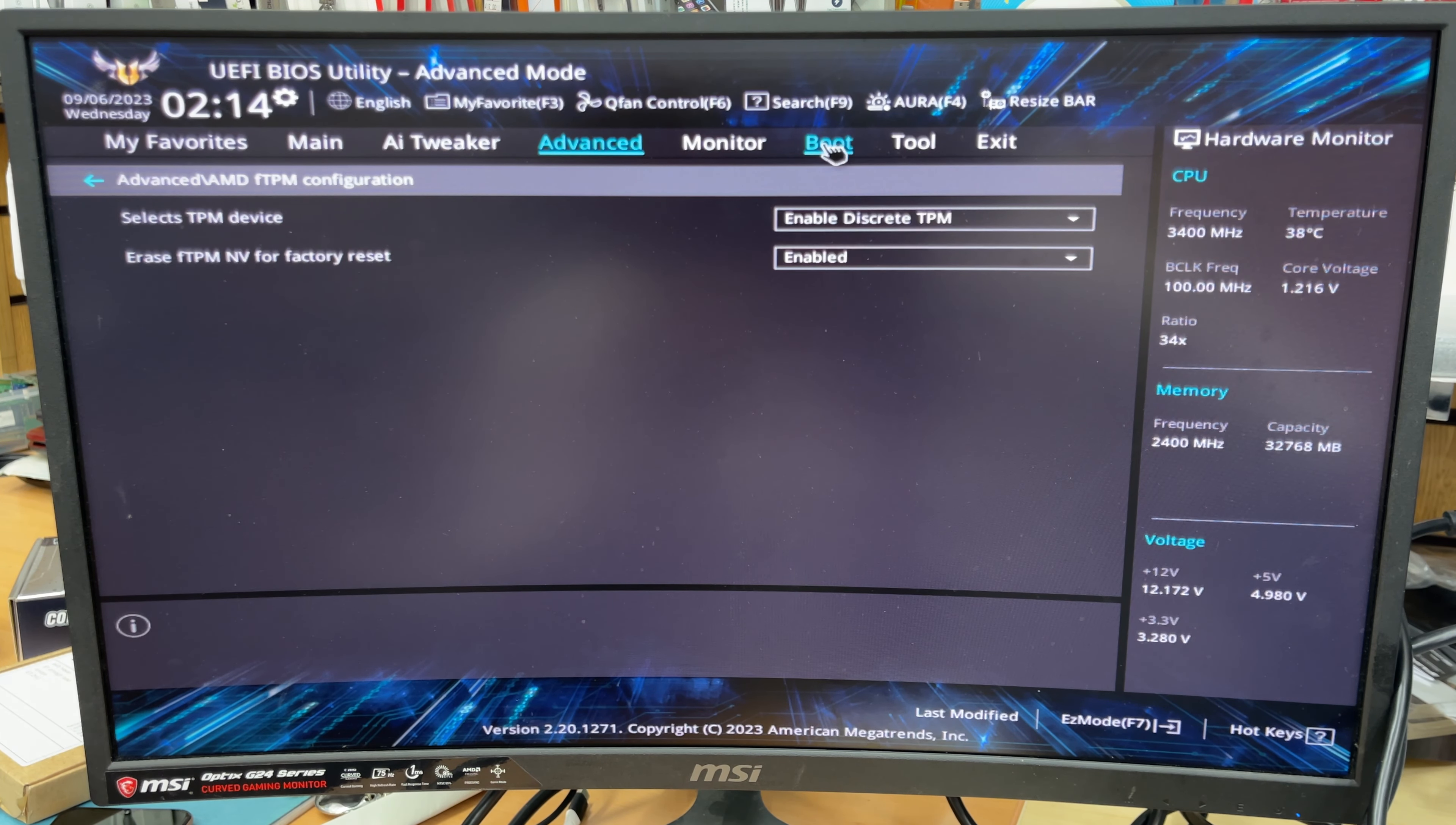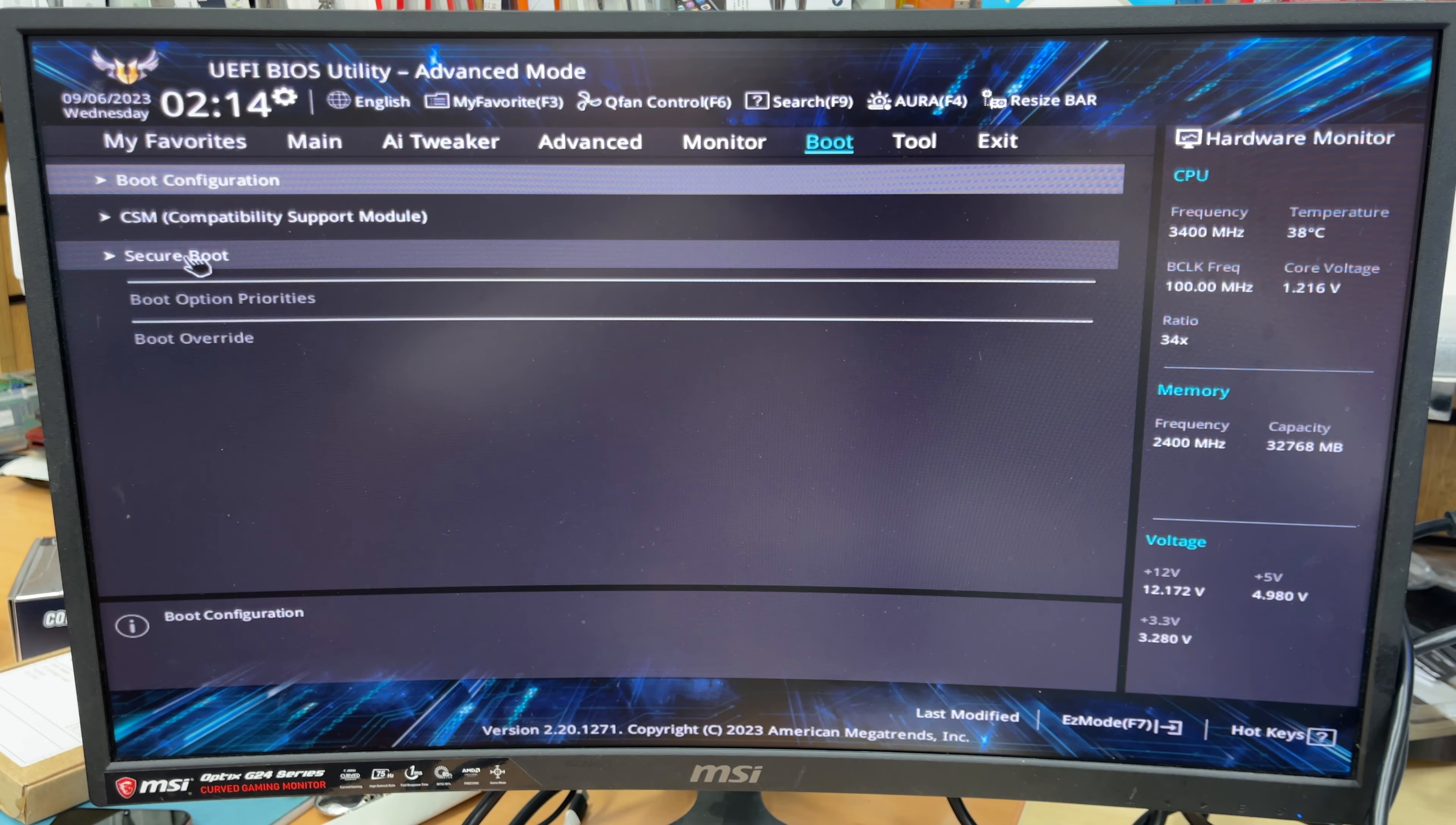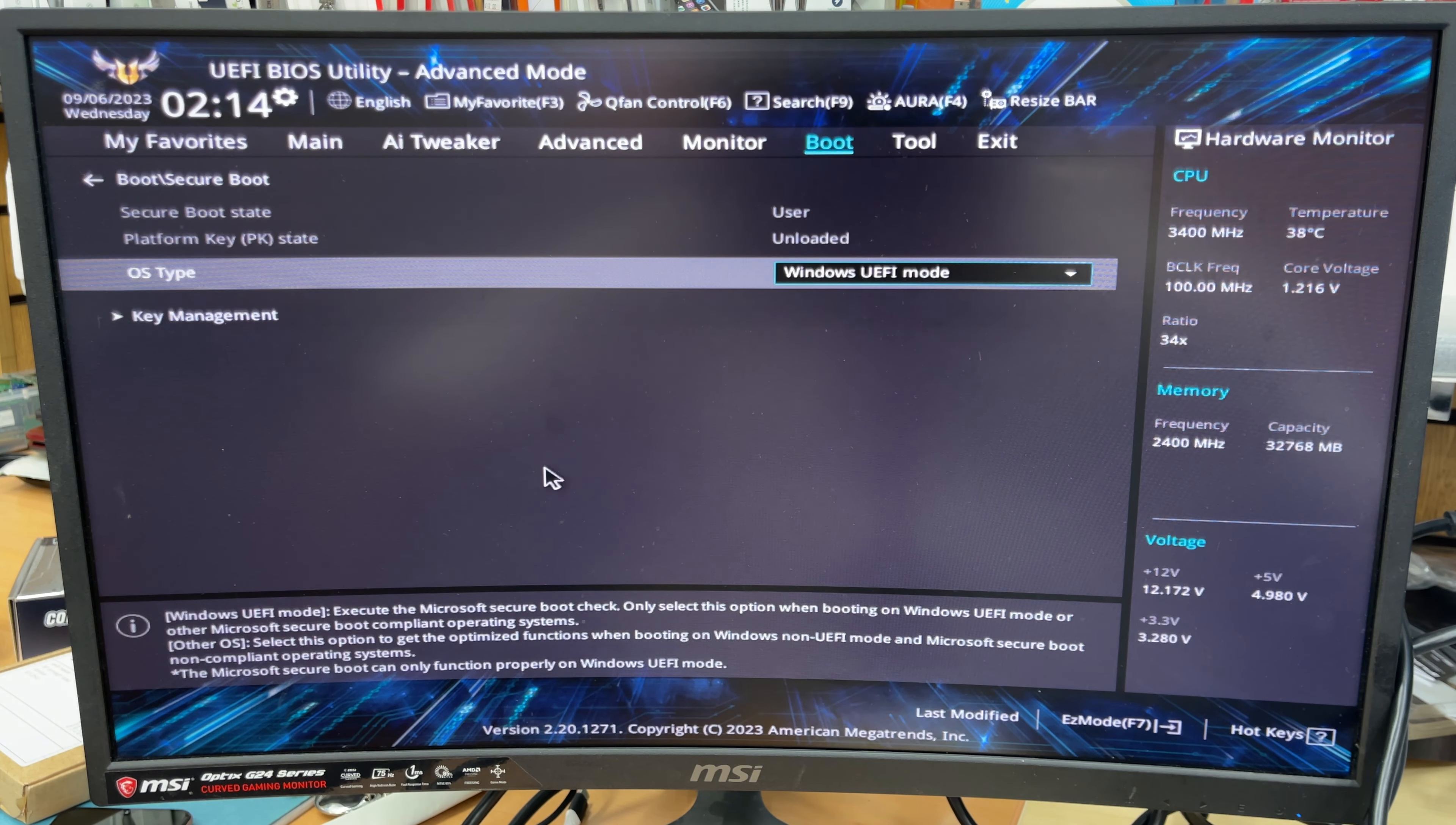And then we're going to go to boot option. From here I can see it says secure boot - that's what we're looking for. So let's click here and check what is the setup. Okay, operating system type - we need to select Windows UEFI mode. And that's how simple it is.